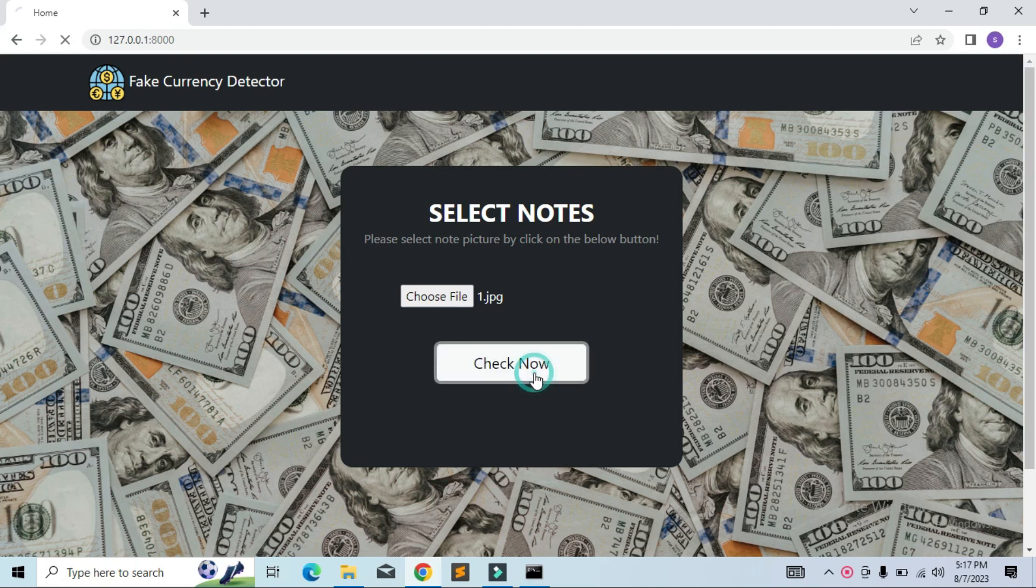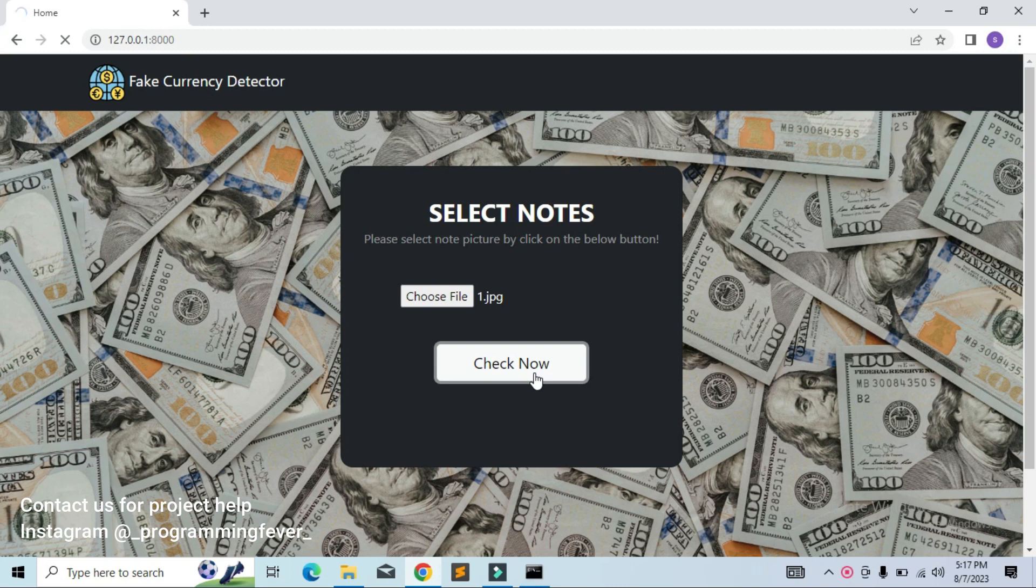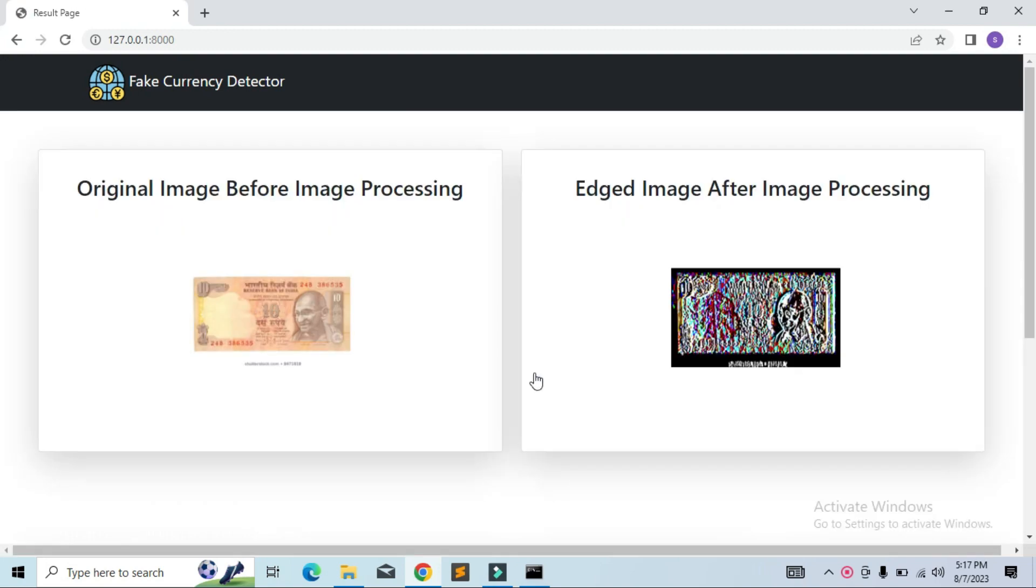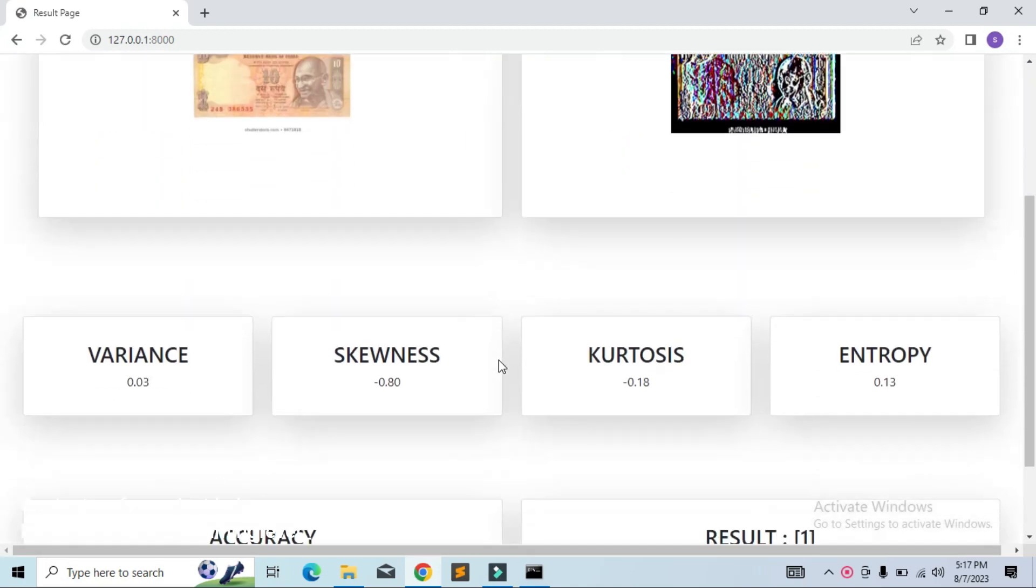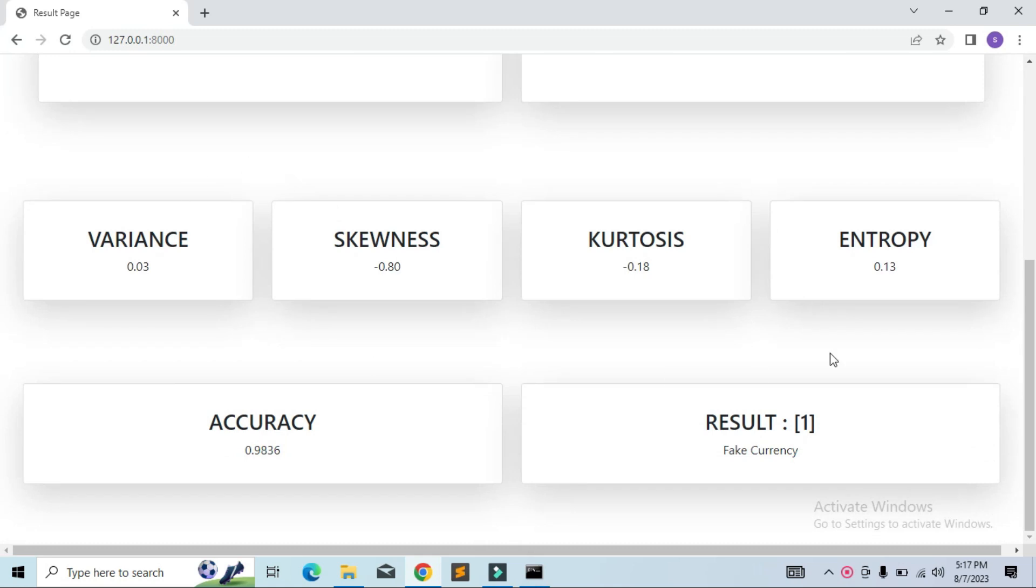It might take a few seconds to process the note image and give the result. So after complete processing, you can see that different constraints have been calculated with the help of our image processing algorithm, and based on that we are getting the result and accuracy.